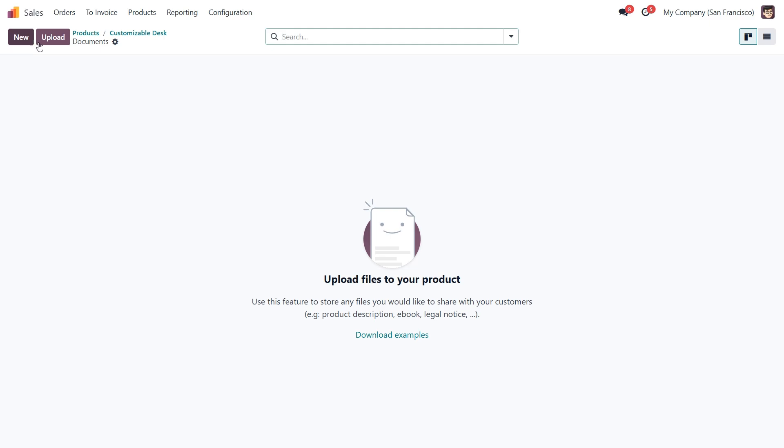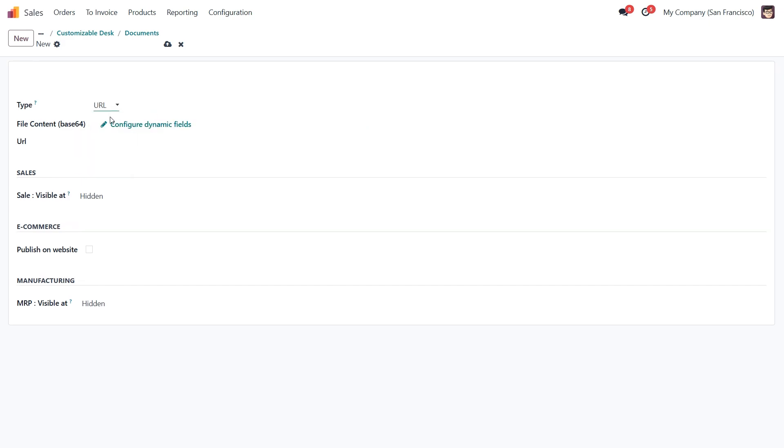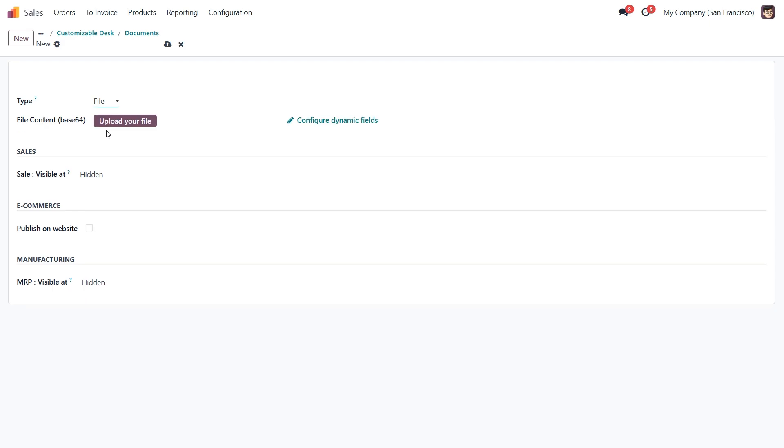And actually we've got two ways to do this. First we can click New to open the product document form. Here we have a few options. If the document is stored externally, we can just paste the URL. If it's a PDF, image, or any other file, we can upload it directly from the computer.